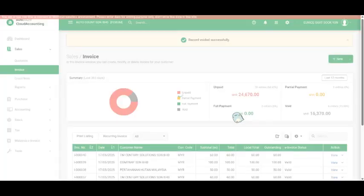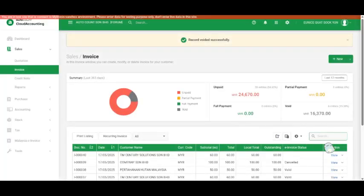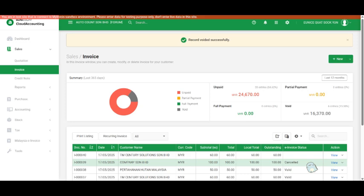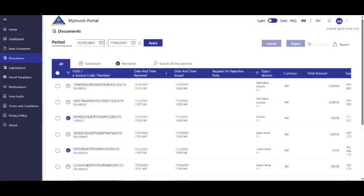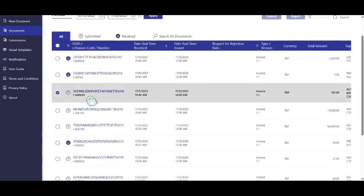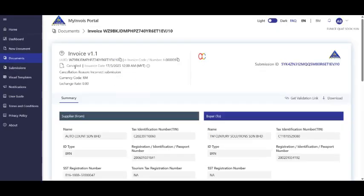The e-invoice status becomes Cancelled, and the cancellation will also be sent to LHDN. To verify this, let us check in our MyInvoice portal. As you can see, the status has also changed to Cancelled.